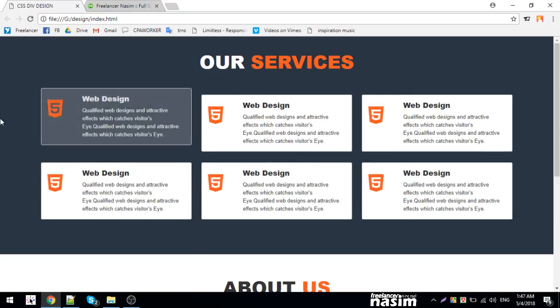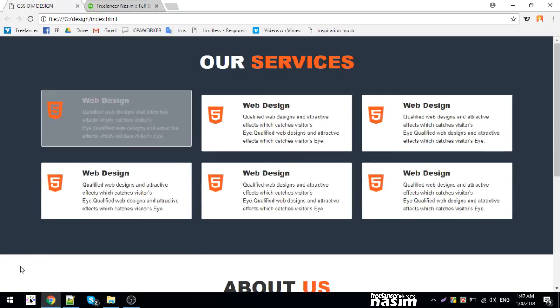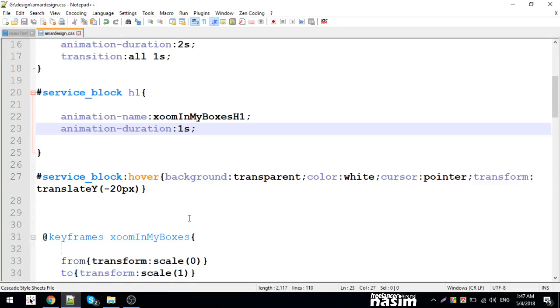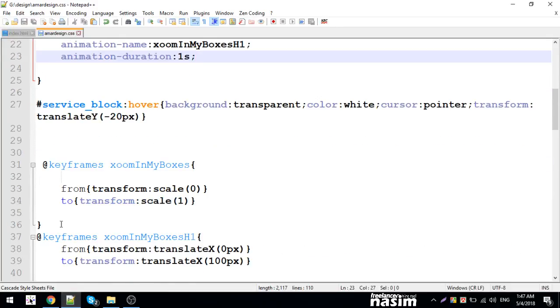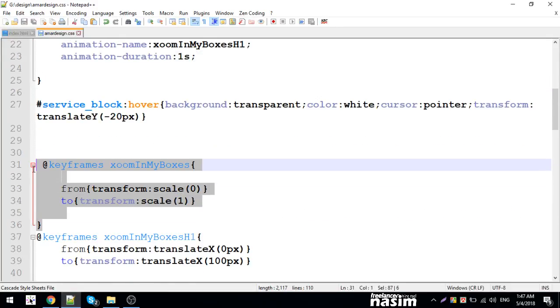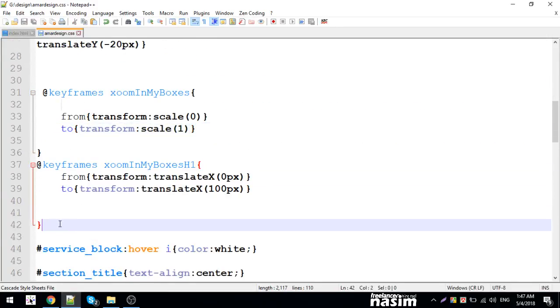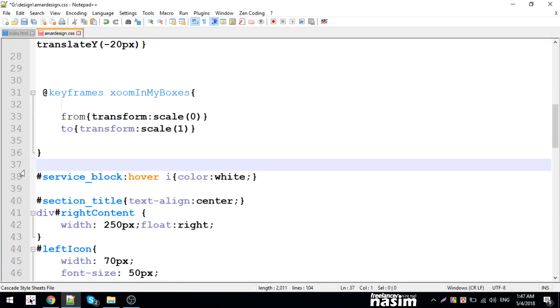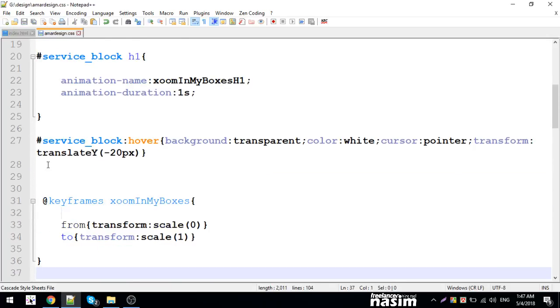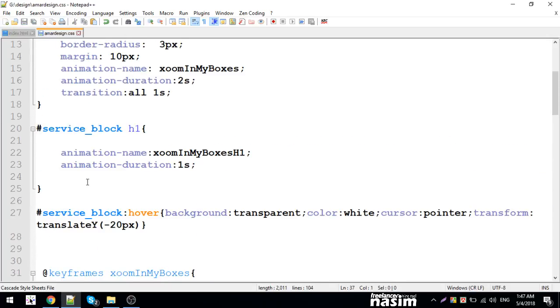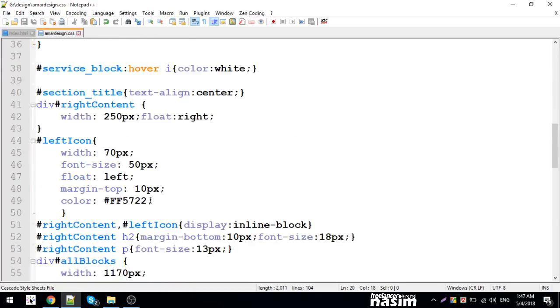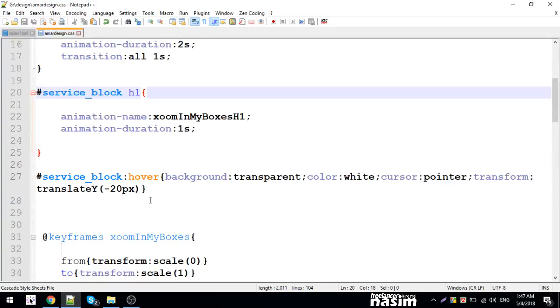Let me reload. I'll correct this - the translate is not working properly. For hover, I'll add the hover effect on h1.